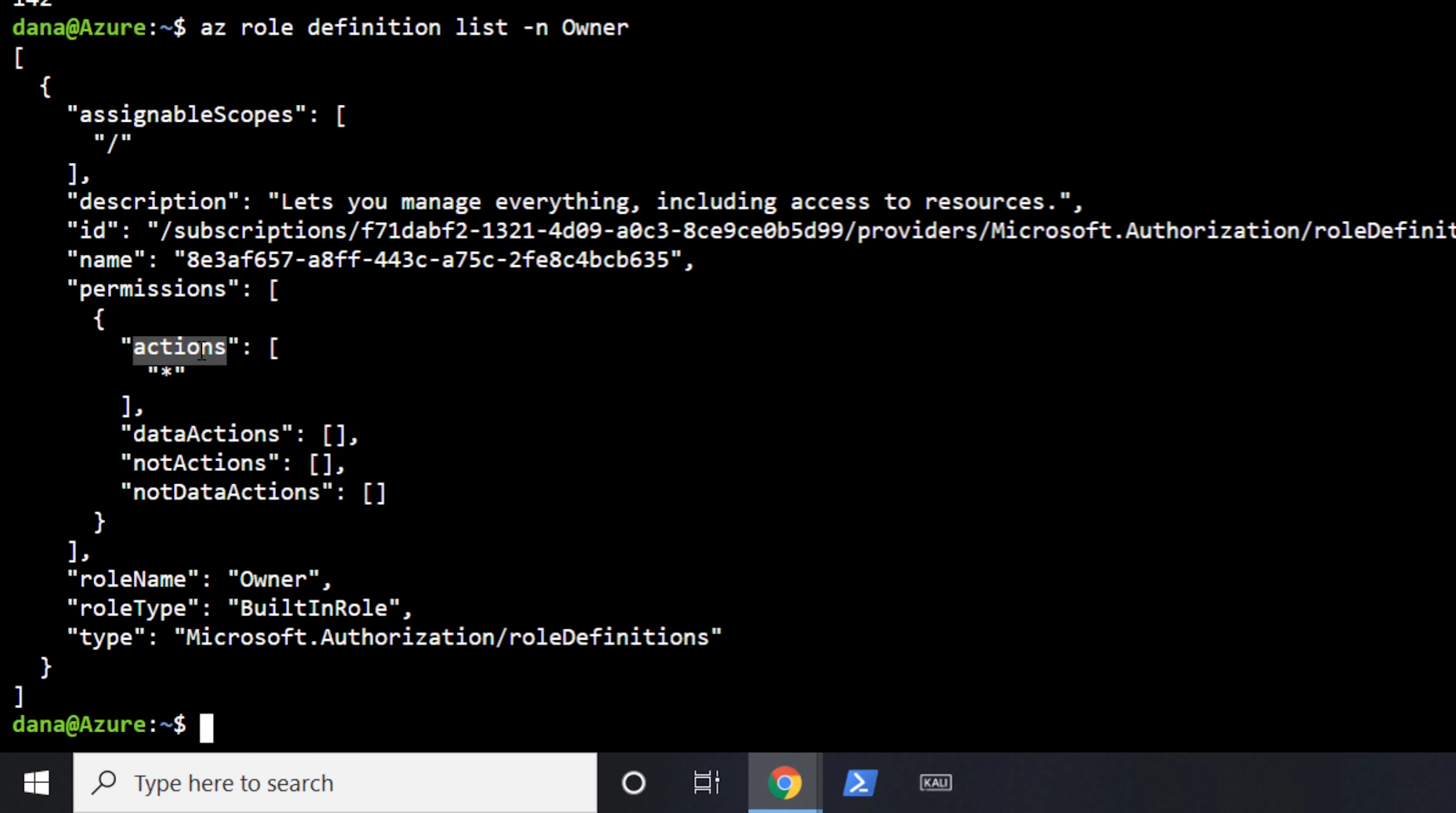There is not actions, which are basically what you're not allowed to do. And if the provider supports it, they'll have data actions and non-actions, which is the same type of permissions, but to the data itself. So as another example, if we were to take a look at the contributor role.